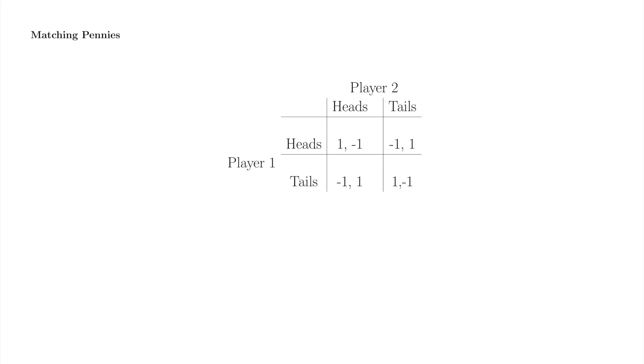Now, this game may seem even less serious than rock-paper-scissors, but it's important if you want to study people, or submarines, who want to find people, or submarines, who don't want to be found.